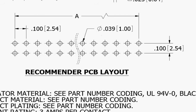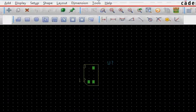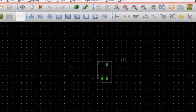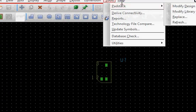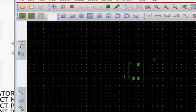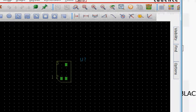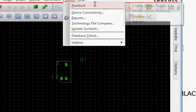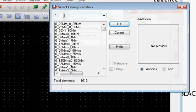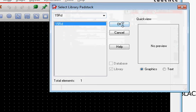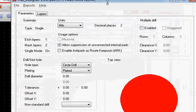With these two dimensions in mind, let's start doing this. We go to Tools, Pad Stack, and Modify Library Pad Stack, and I just take any pad that's here.